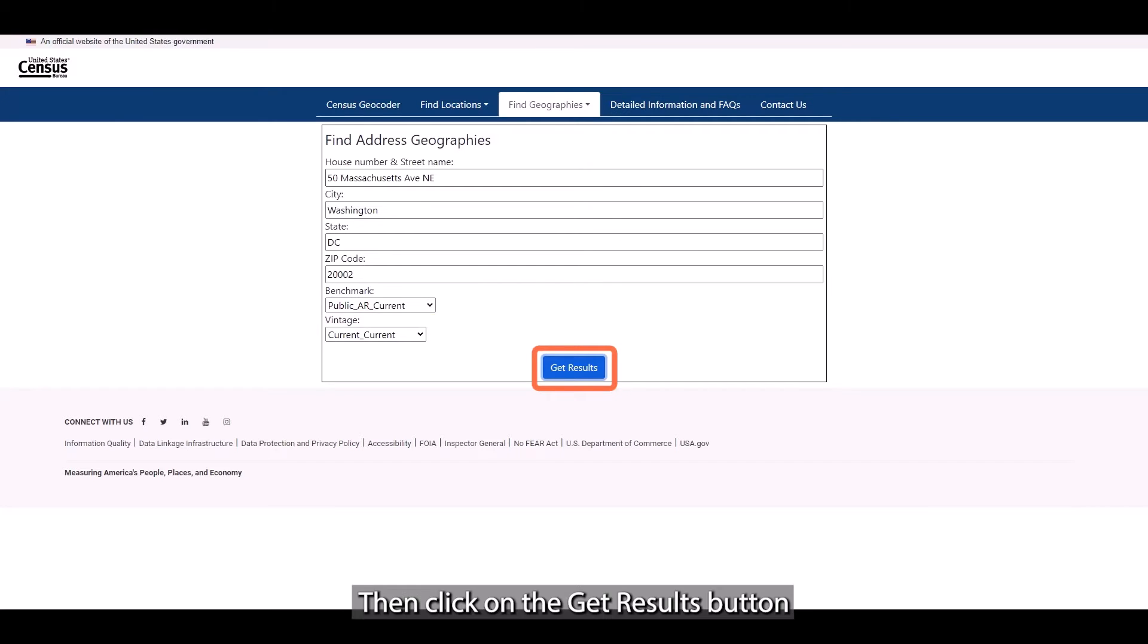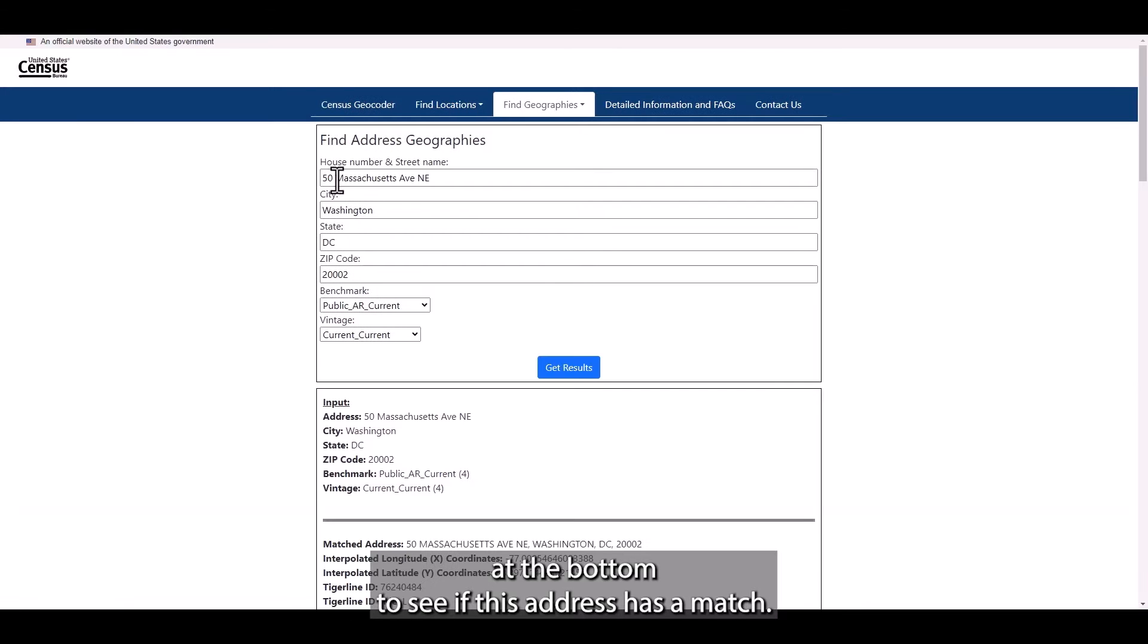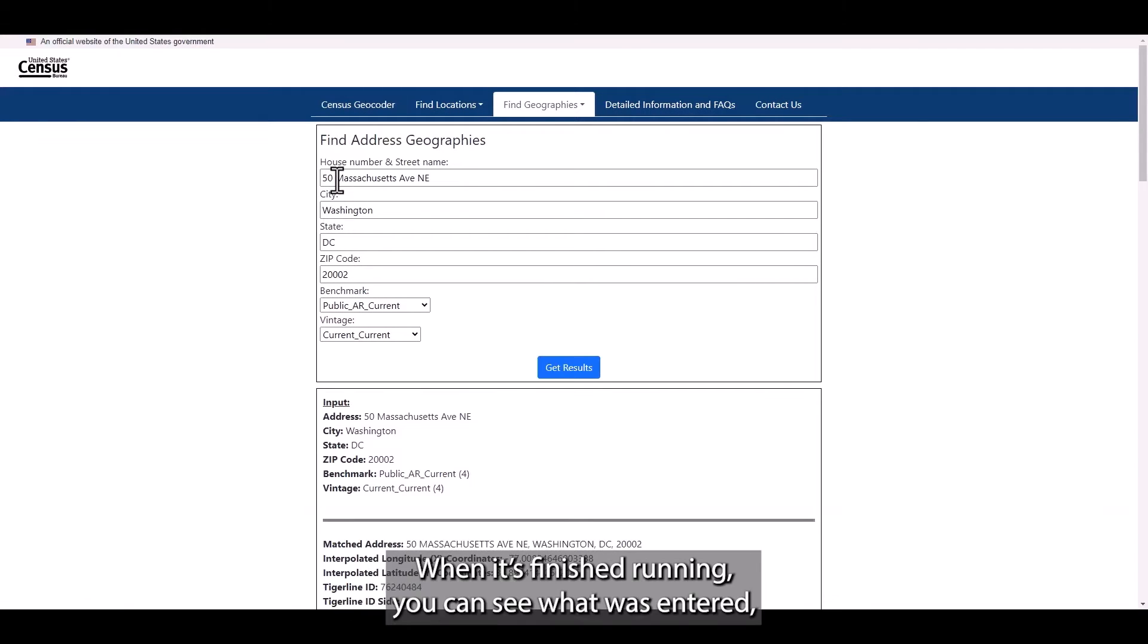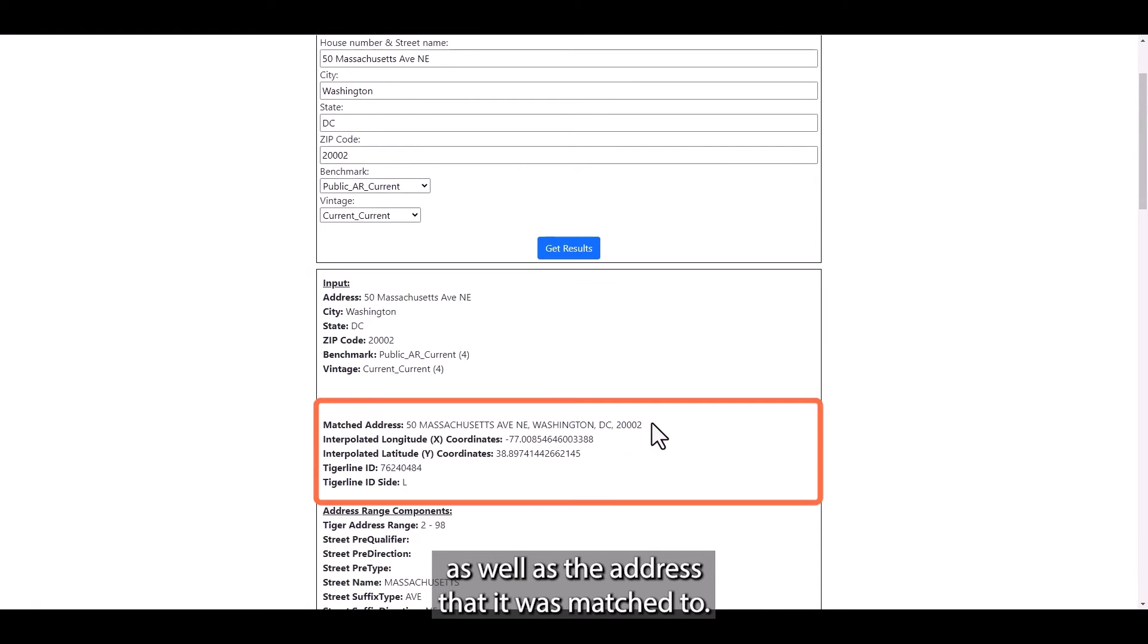Then click on the Get Results button at the bottom to see if this address has a match. When it's finished running, you can see what was entered as well as the address that it was matched to.